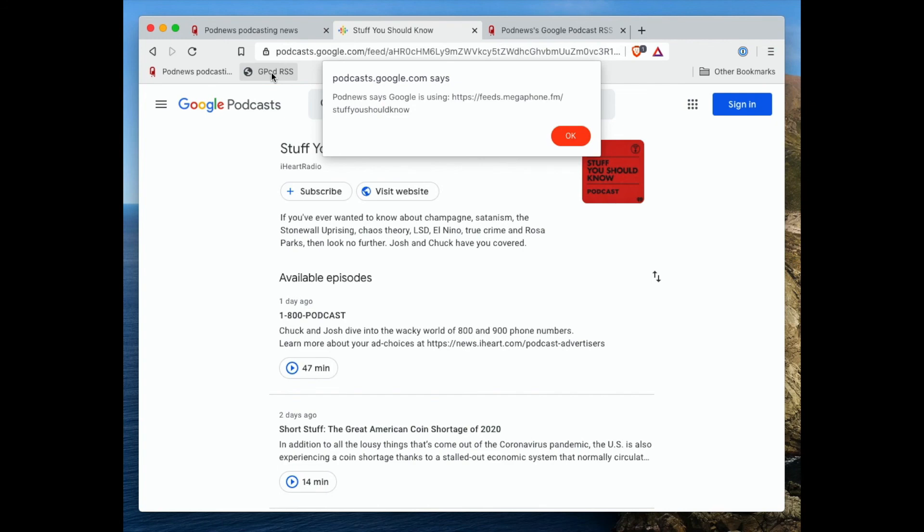So I hope that's useful, and that's how you use the PodNews Google Podcast RSS Helper.